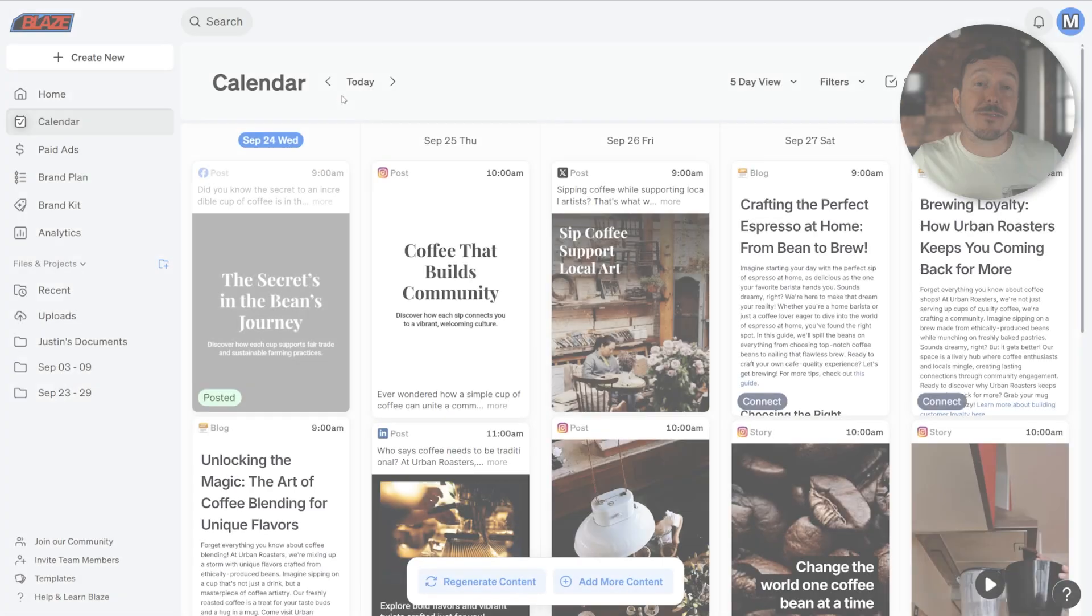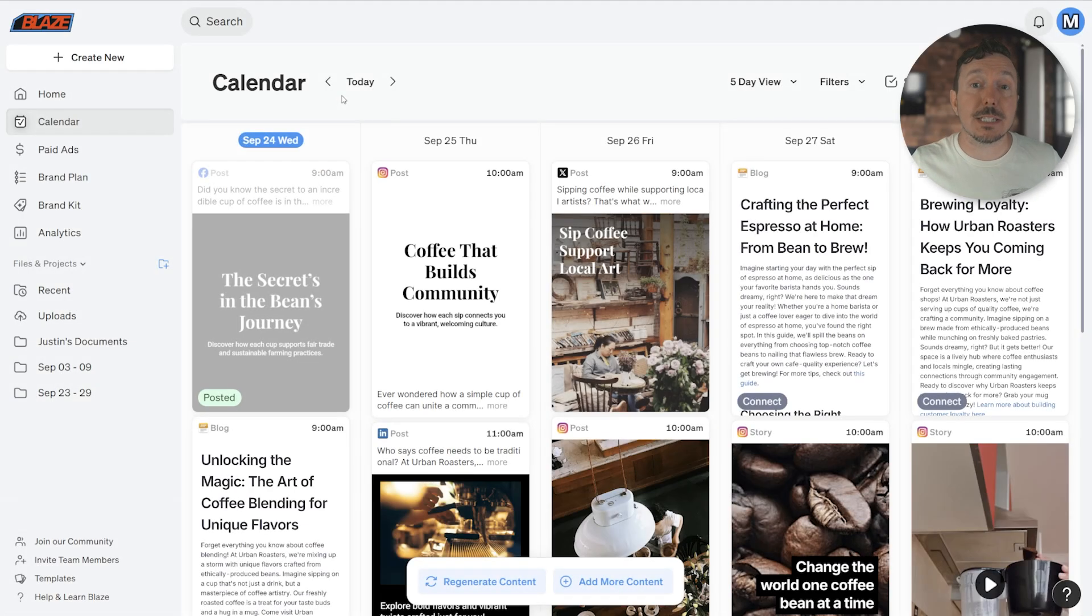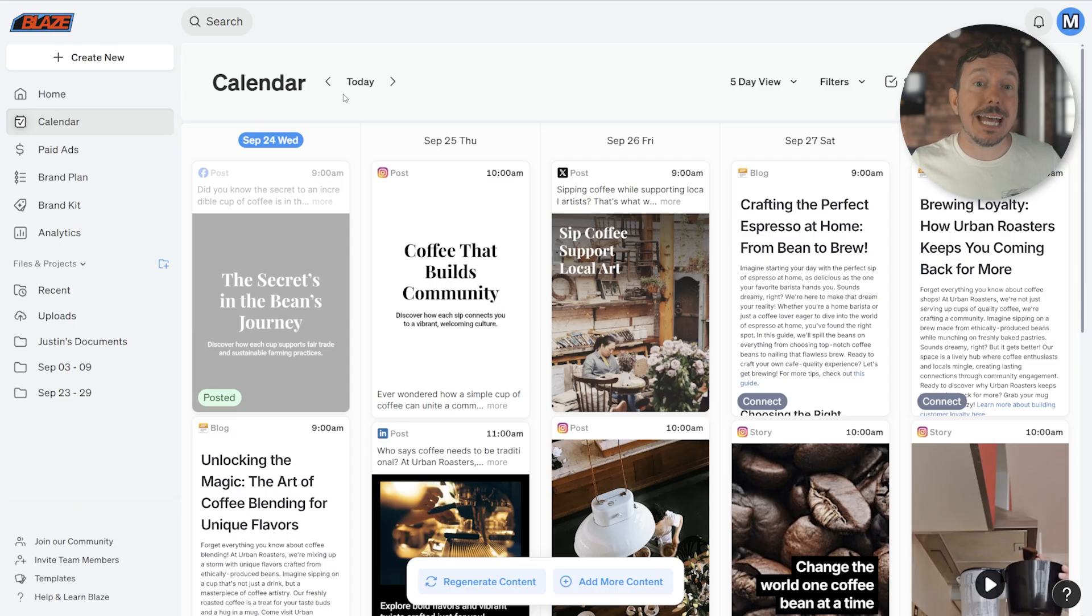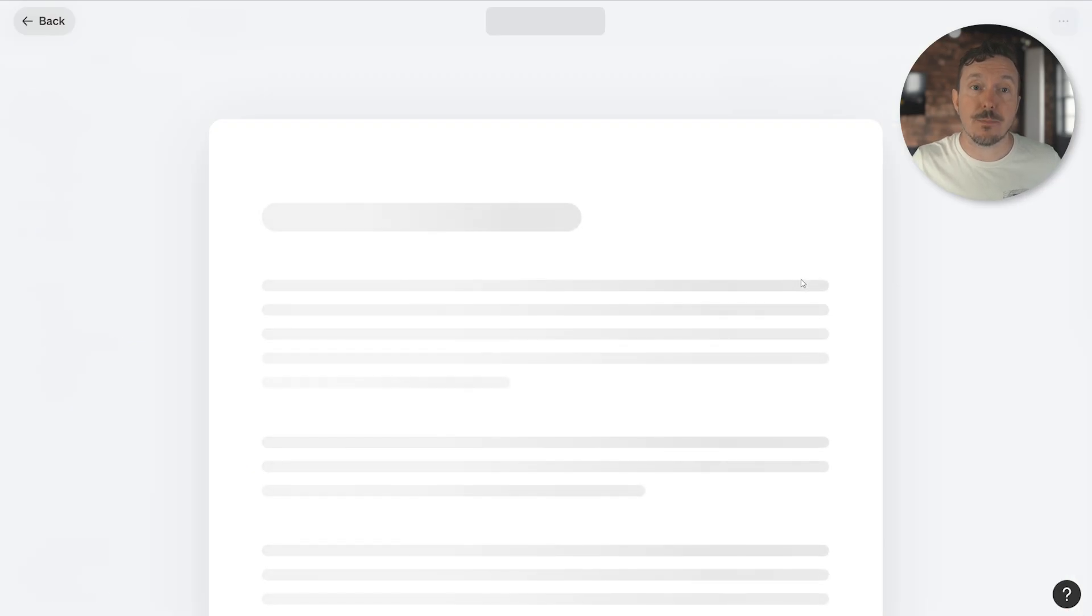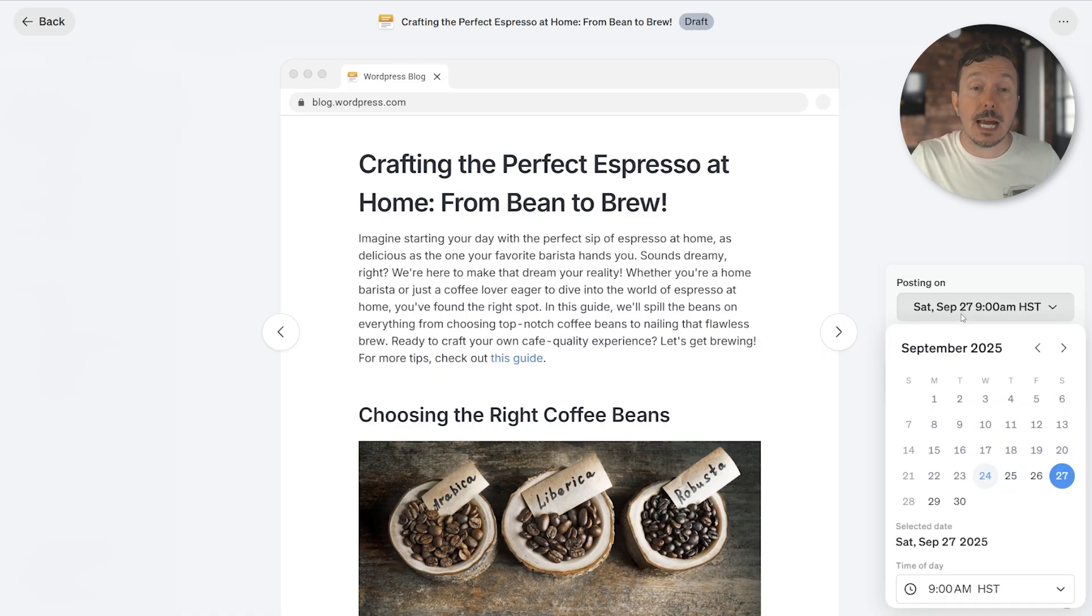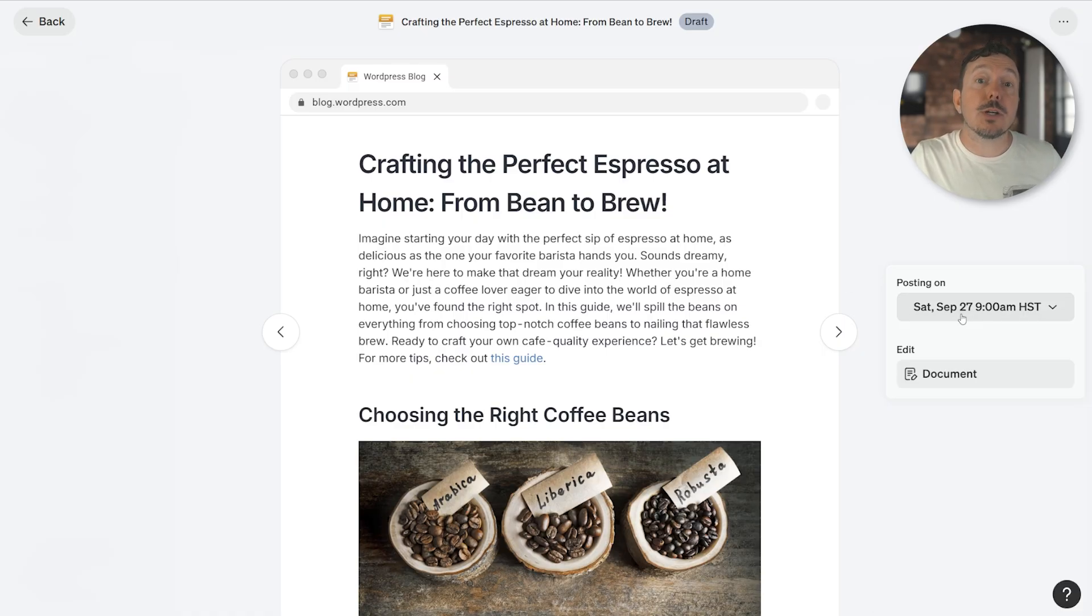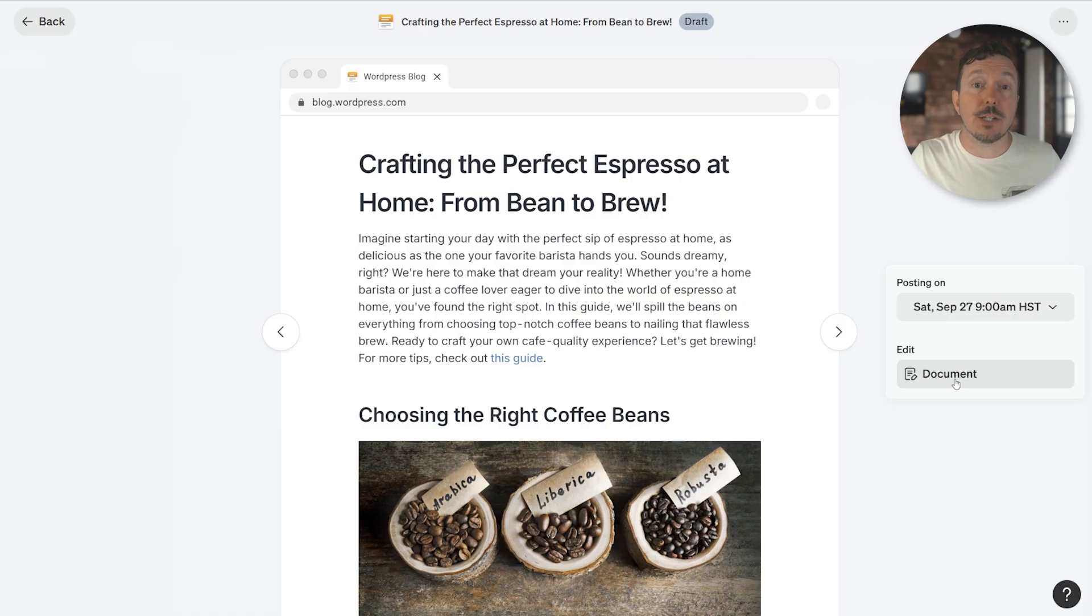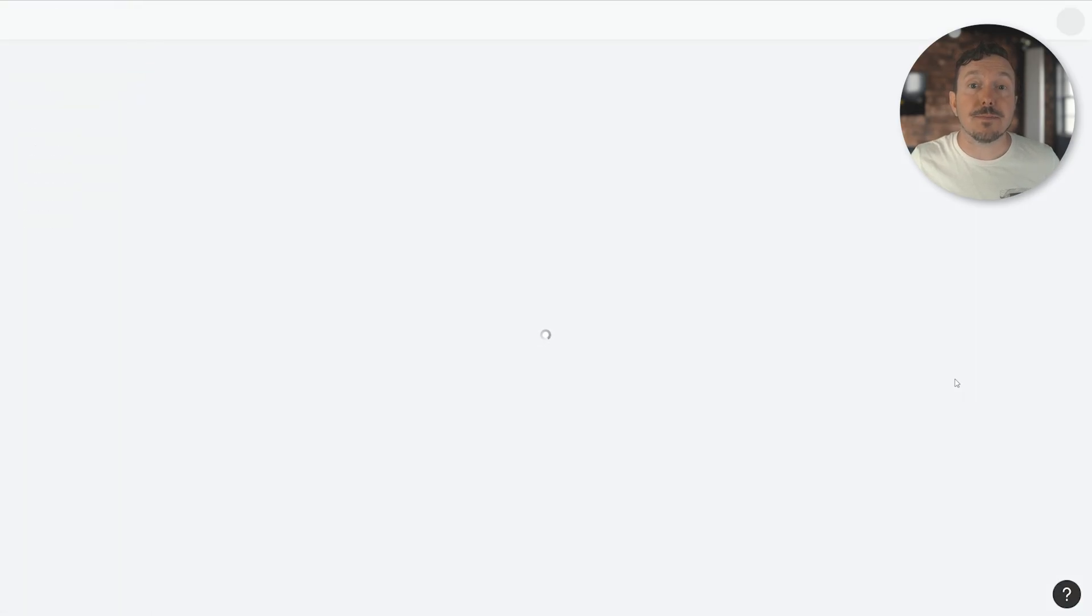Okay, from here, select a blog to walk through the process of reviewing and editing with text-focused content. Just like before, you can preview your content. You can adjust the schedule date and time, and you can also jump into the document to make changes. I'm going to do just that by clicking Document.